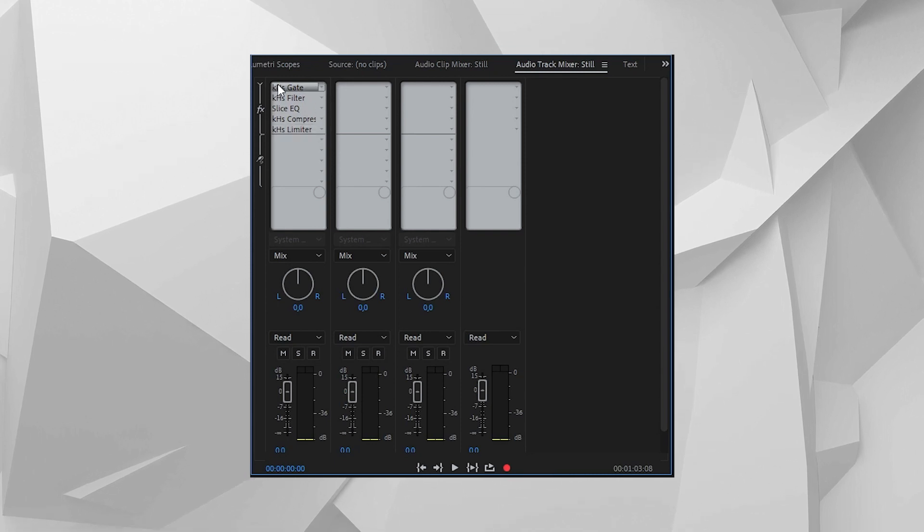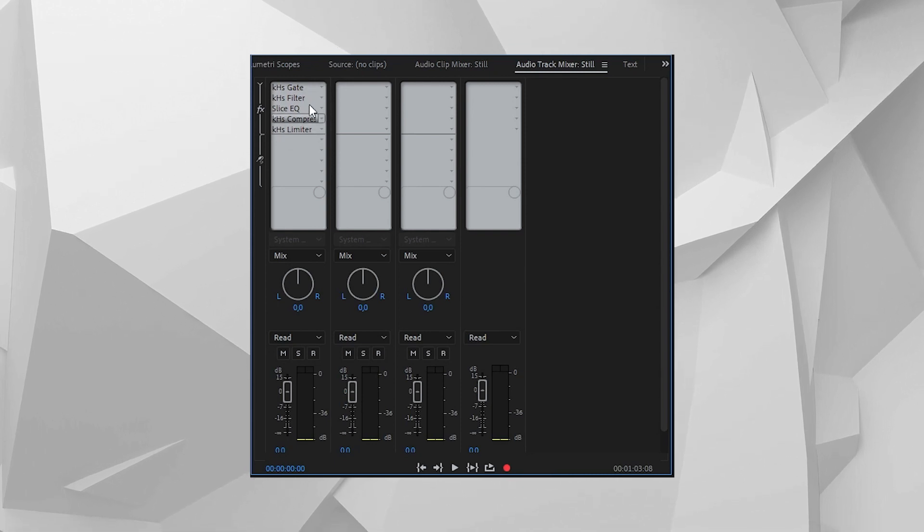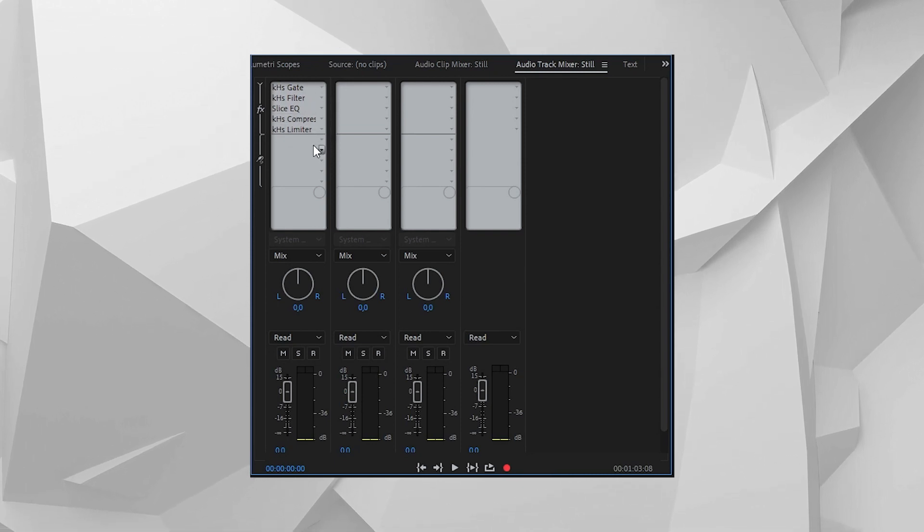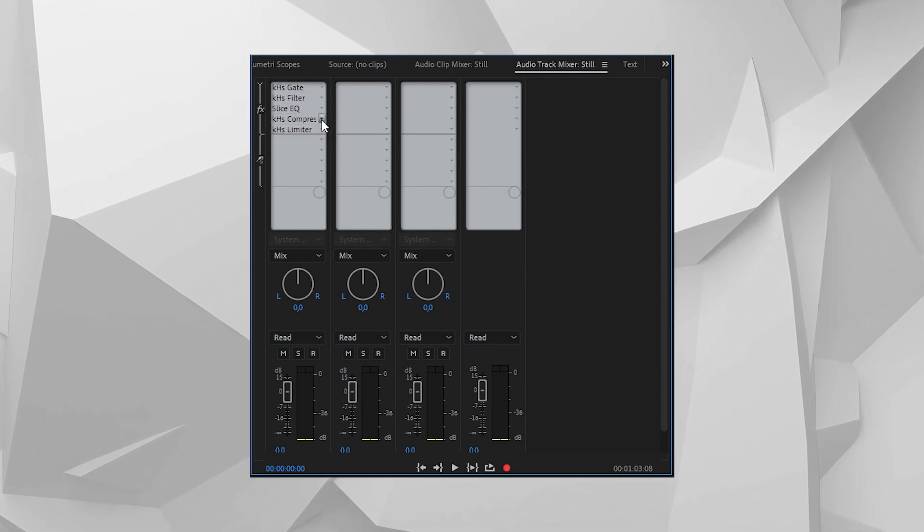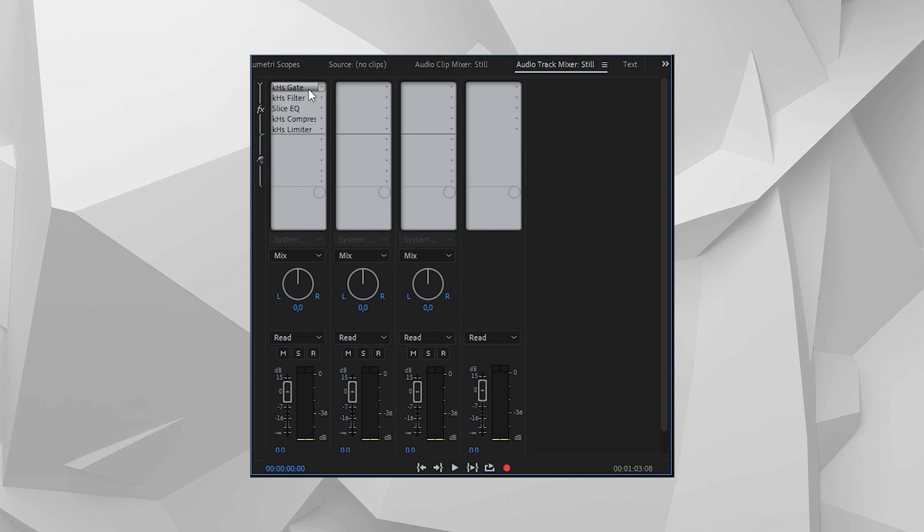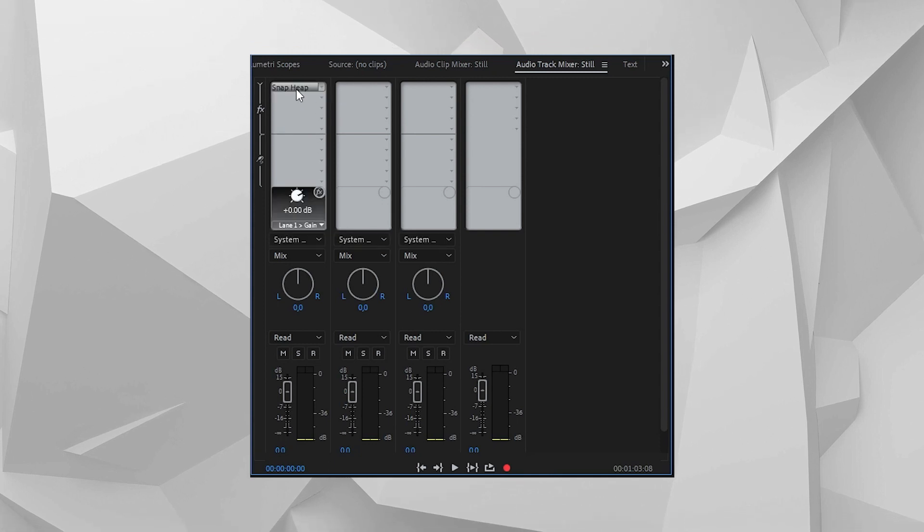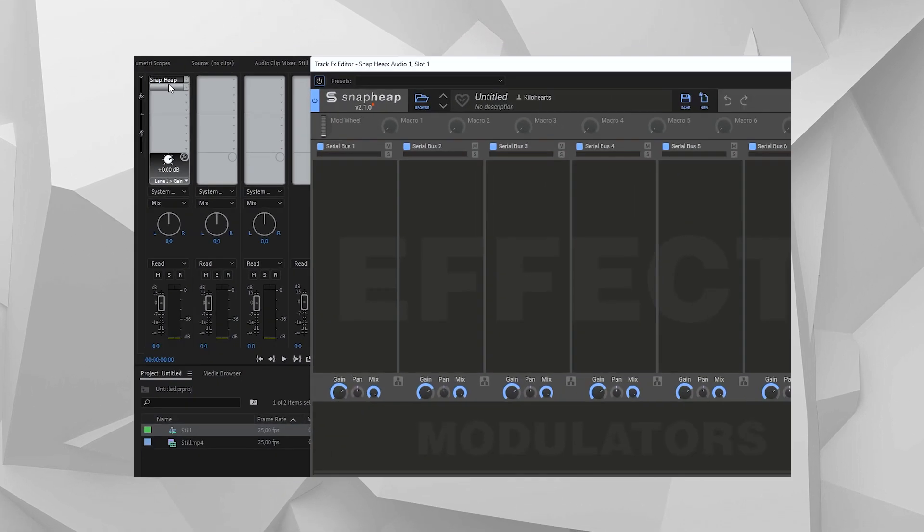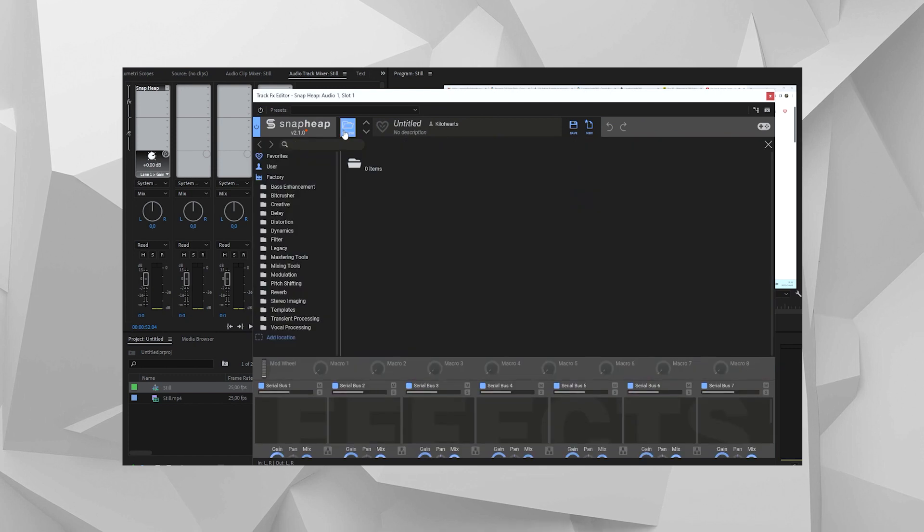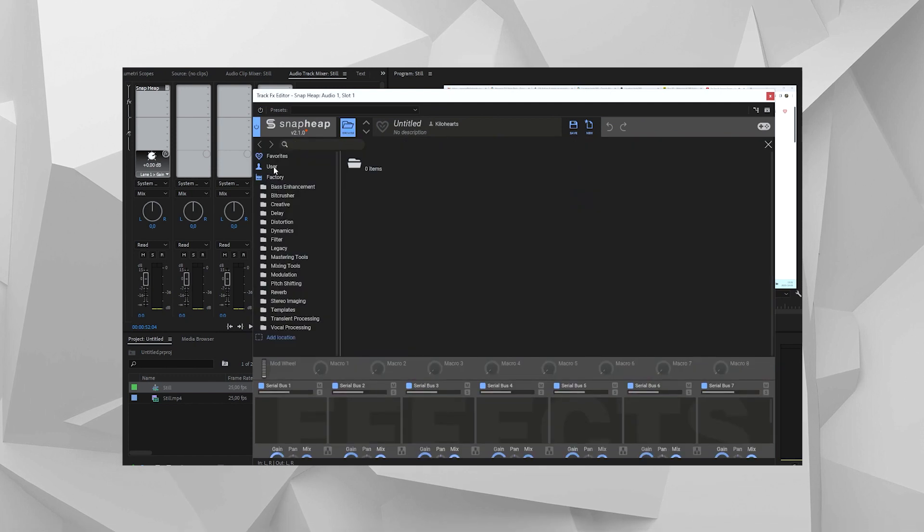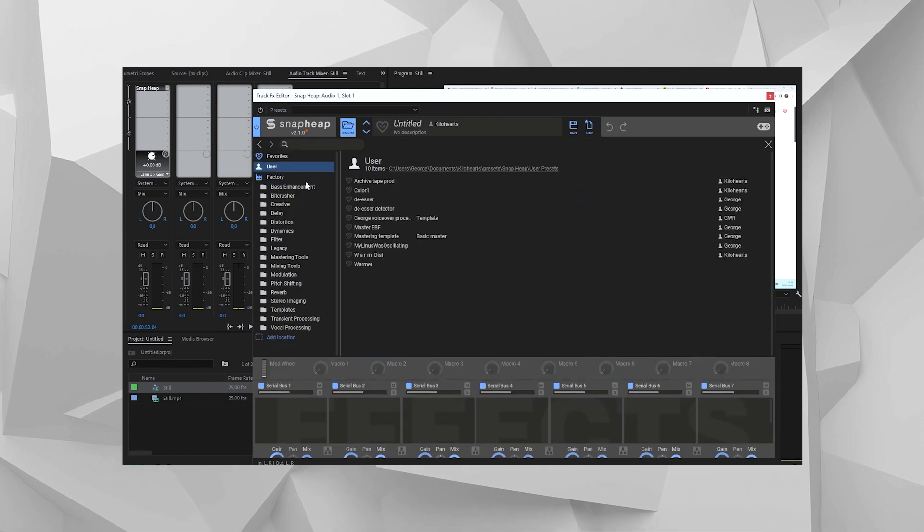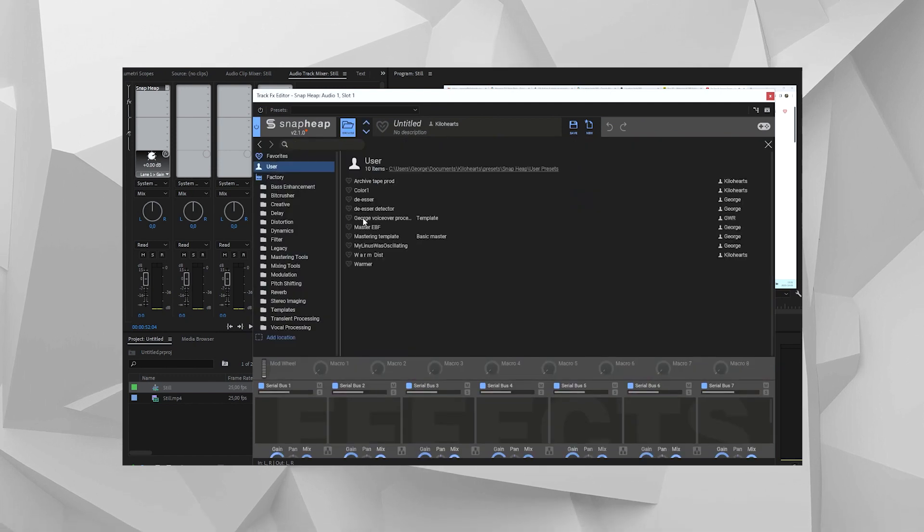But for most smaller projects, I don't want to have to transfer all the audio to yet another application back and forth, editing every time something changes in the video. So I just put Snap Heap in the first effects slot. Now I can do complex voiceover processing chains and compressed background music and whatever else I want.